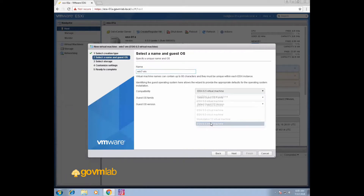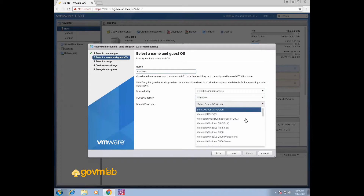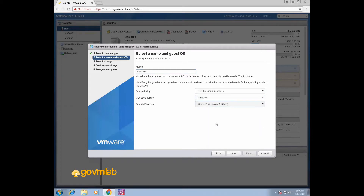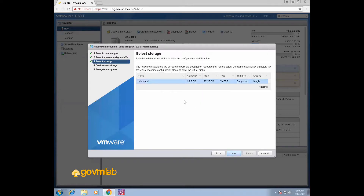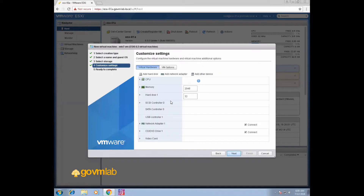Set compatibility to 6.5. Select guest OS family as Windows. For guest OS version, since we are installing Windows 7 64-bit, select Microsoft Windows 7 64-bit. Click Next, then click on Datastore 1 and click Next.